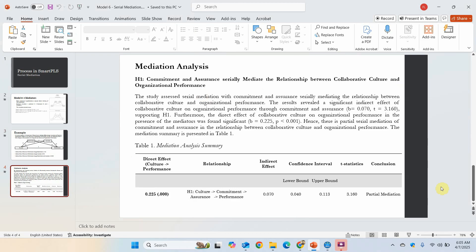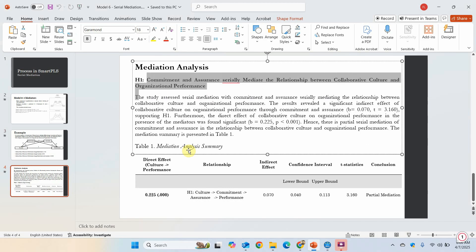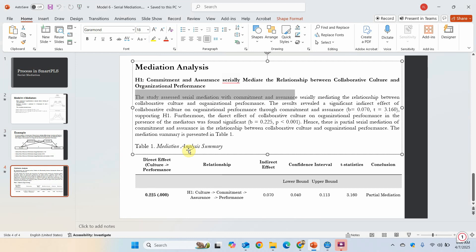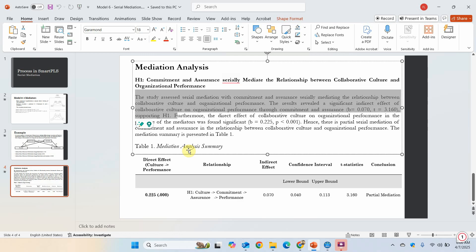How do you report it? Commitment and assurance serially mediate the relationship between collaborative culture and organizational performance. The study assessed serial mediation with commitment and assurance serially mediating the relationship. The results revealed a significant indirect effect of collaborative culture on organizational performance through both the mediators, the beta value, the t-statistics, hence supporting H1.